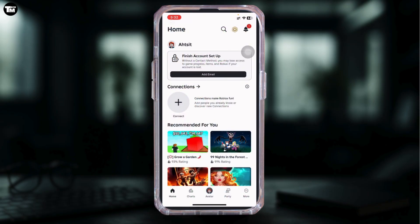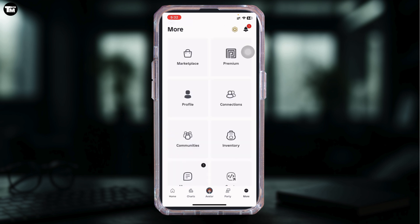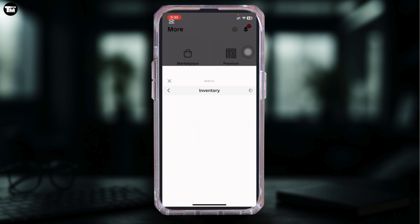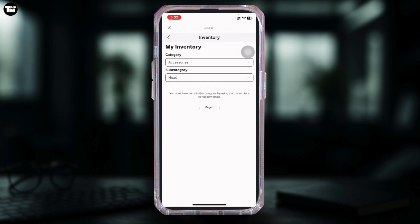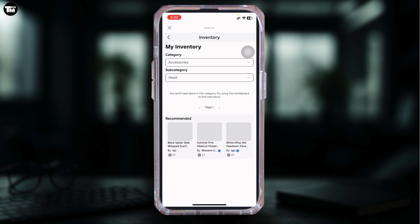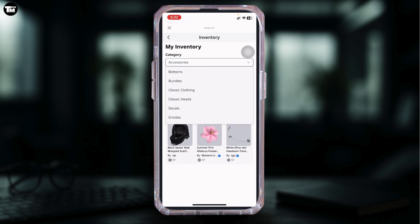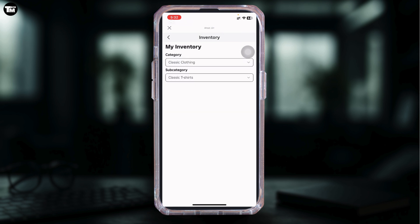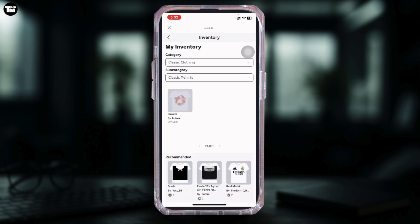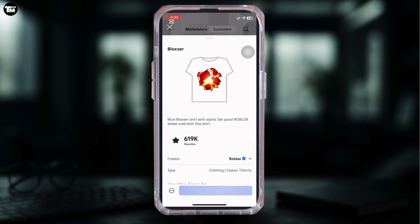Make sure you're logged in. After that, tap on the three dots at the bottom right and then tap on inventory. From there, tap on accessories and scroll down, then choose classic clothing. After that, find the one you want to delete, and here comes the trick: tap on the three dots icon at the bottom left corner.